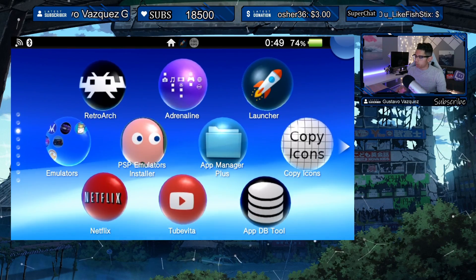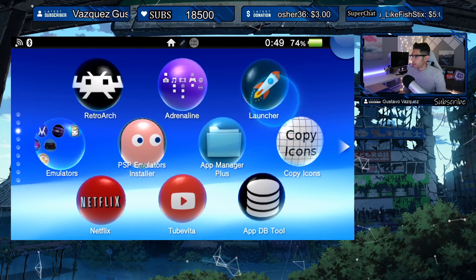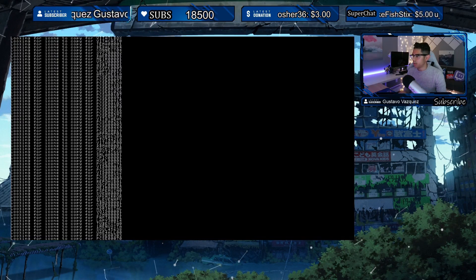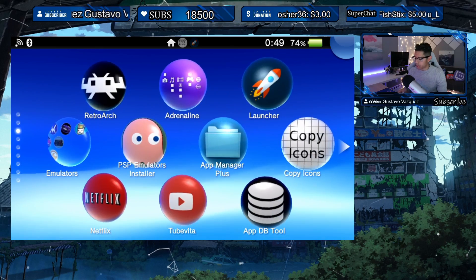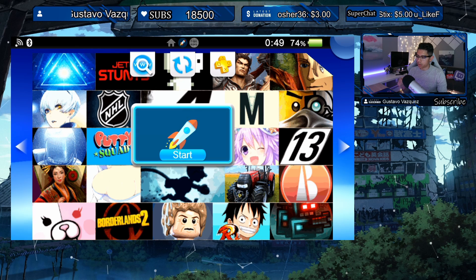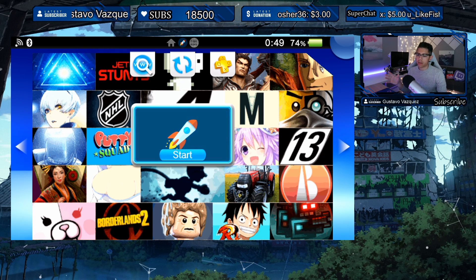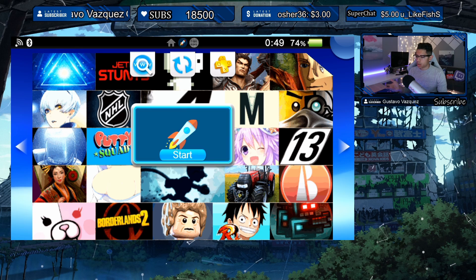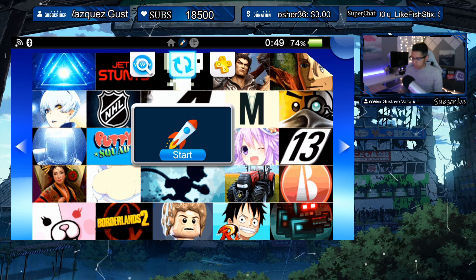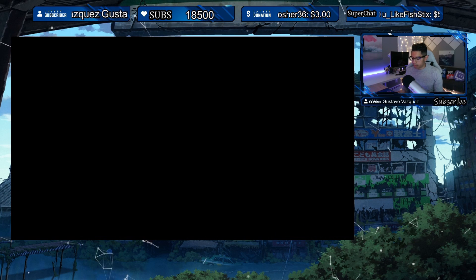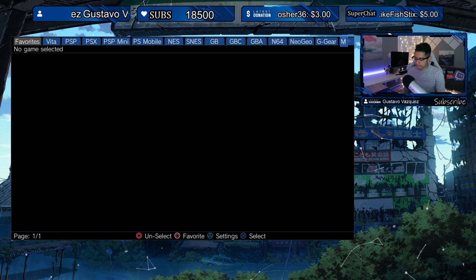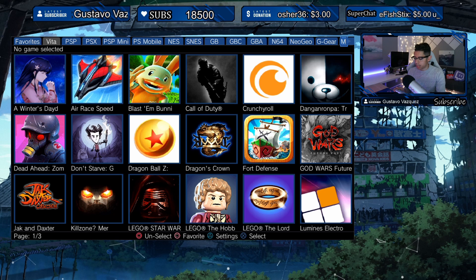So we have Copy Icons here and we have the Launcher. What we want to do first is run Copy Icons — it takes a little bit of time, but since I already did it, it was really snappy. Once you launch Vita Launcher for the first time it's going to do a full scan of your folders. When I first downloaded this weeks ago I was having a hard time where it kept crashing, but it looks like it's a bit more stable now.